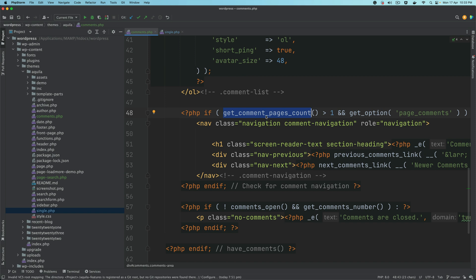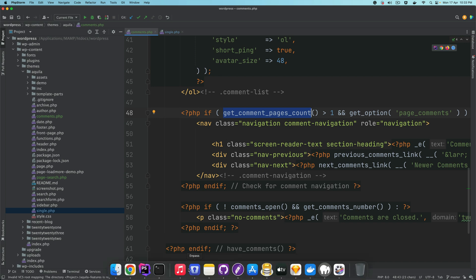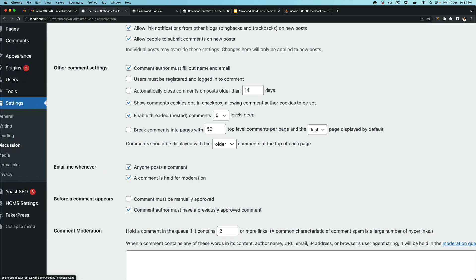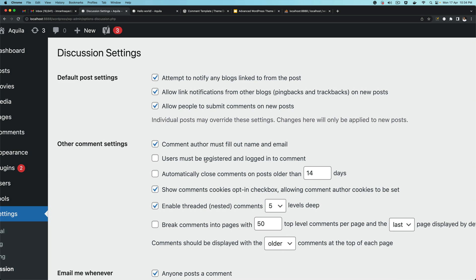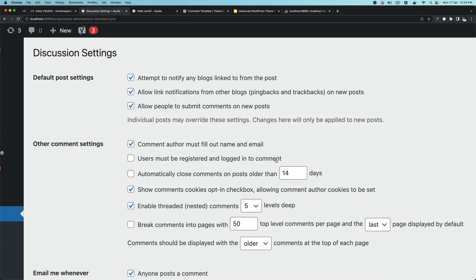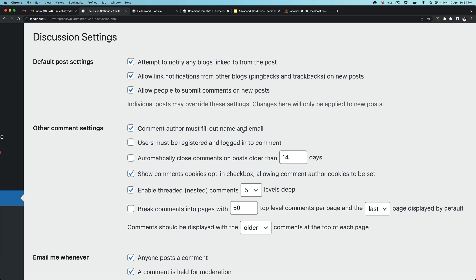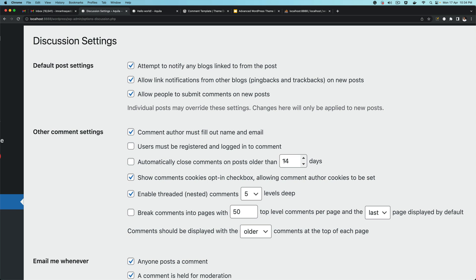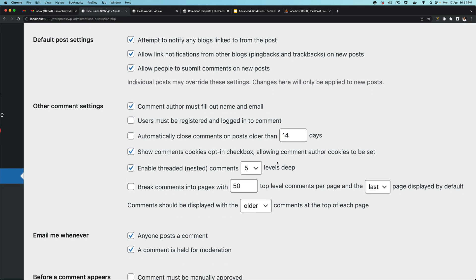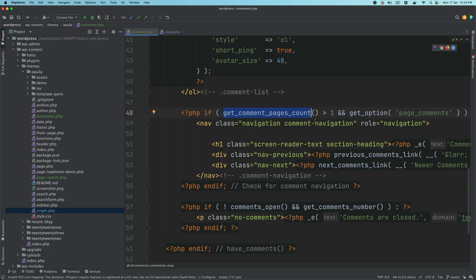get_comments_pages_count checks if the page count is more than one — this is for pagination. If you go to your backend under Settings and then Discussion, these are your settings for comments. Besides allowing people to submit comments, you have other settings such as comment author must fill out name and email, users must be registered and logged in to comment, and automatically close comments on posts older than 14 days.